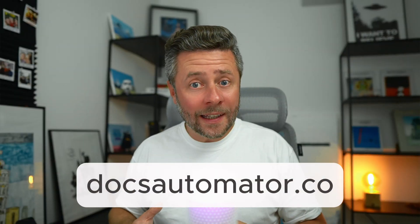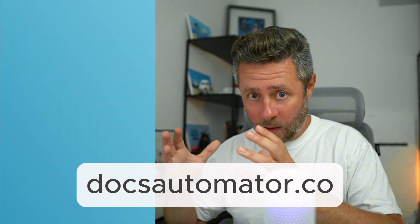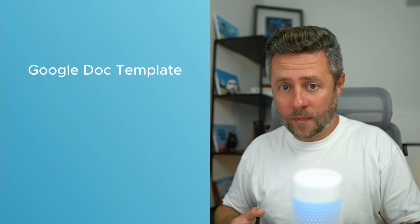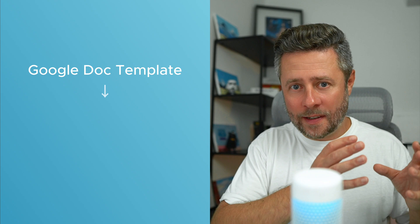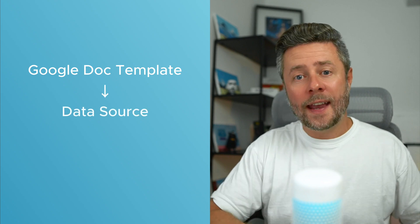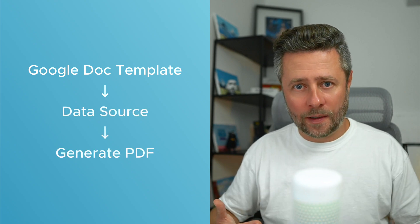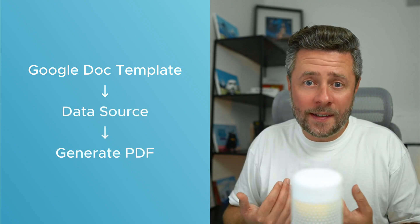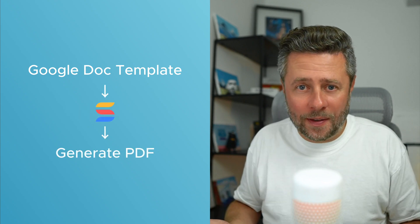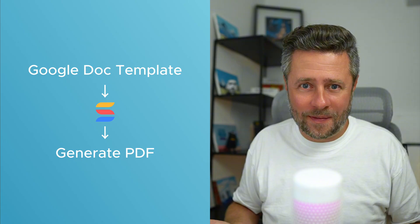Hi, my name is Artem, I'm a product manager in SmartSuite. Let me show you how it works. Docs Automator is an app that lets you hook up a Google Doc template to a certain data source and start generating documents out of it. In our case, SmartSuite will be that data source.